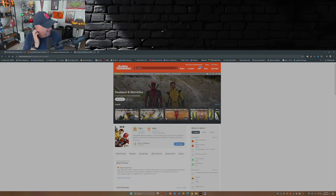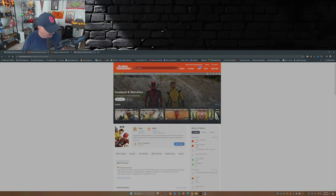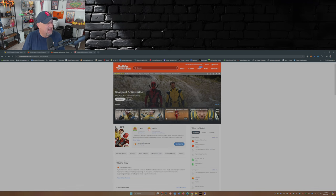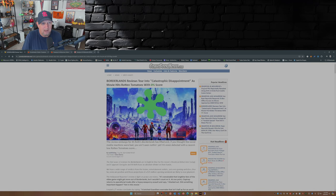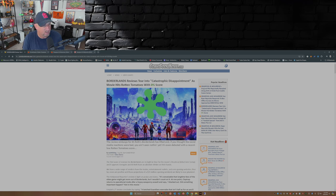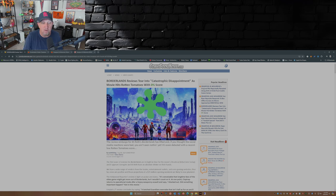Well the embargo for reviews for Borderlands ended today. Just gotta say, according to this article here on comicbookmovie.com: Borderlands reviews tear into catastrophic disappointment as movie hits Rotten Tomatoes with a 0% score.